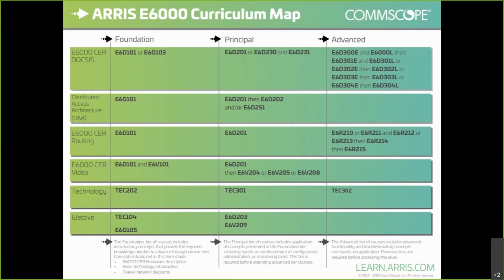Moving over to our principal courses, these are our 200 series courses — E6D-201, and then we have 230 and 231, which are smaller portions of the 201 course. We have quite a few in the advanced category; these are our 300 series courses. You will see some that have an E at the end, such as E6D-300E, indicating an e-learning course. E6D-301L would be an instructor-led course. We also see our distributed access architecture row, with E6D-101 as a precursor to E6D-202 and E6D-251.